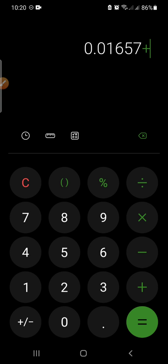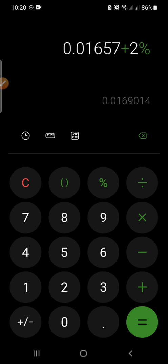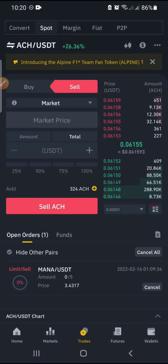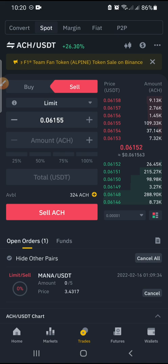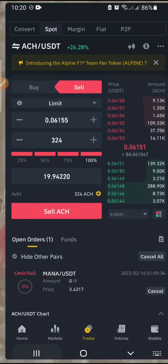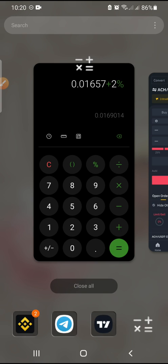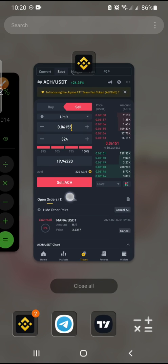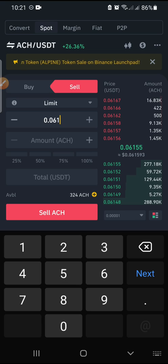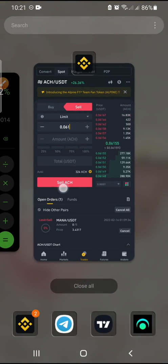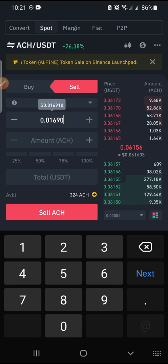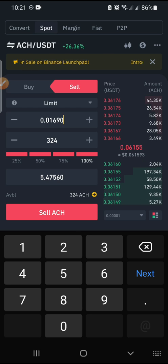So taking two percent, my selling price comes out to 0.01690. I'll go back to Binance, click on Sell, then click on Limit — because I have a particular price I want to sell at. I want to sell everything, one hundred percent. I'll put in the price: 0.01690.